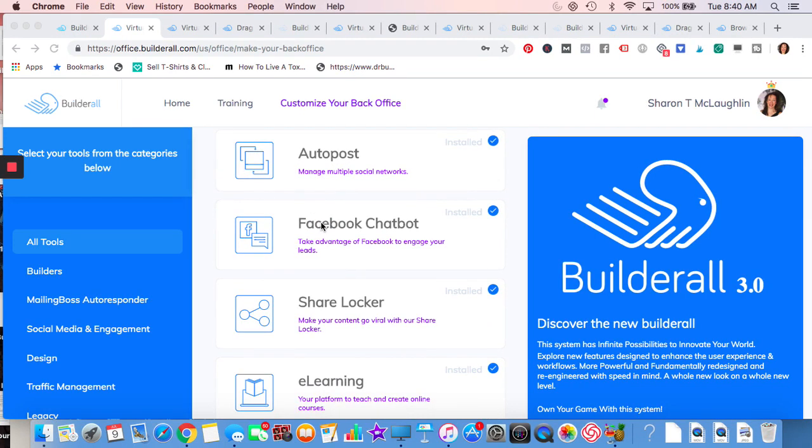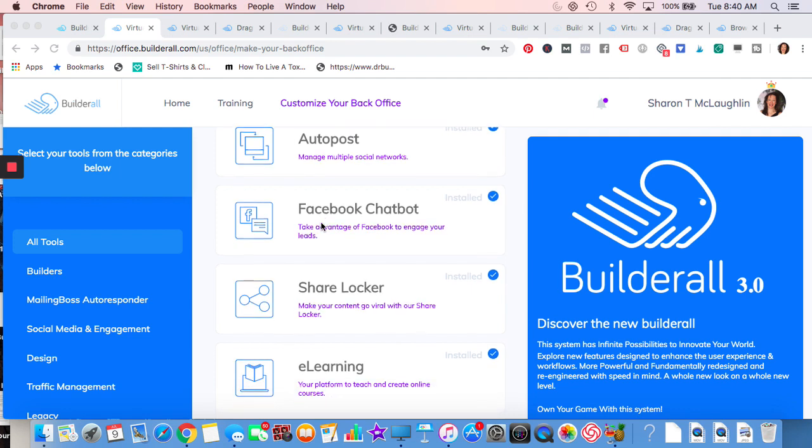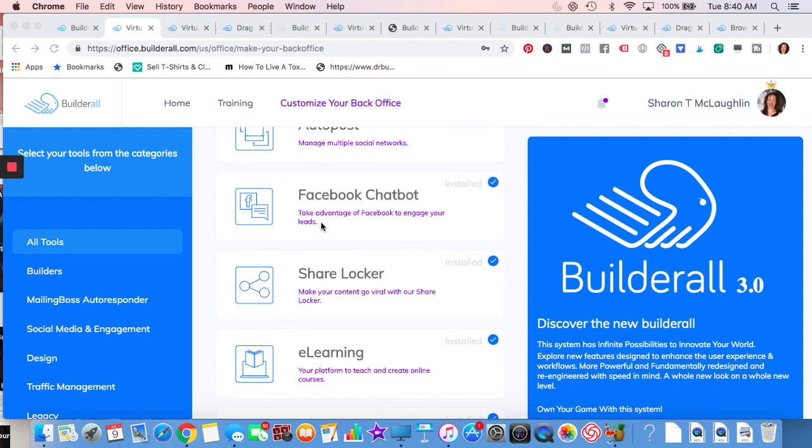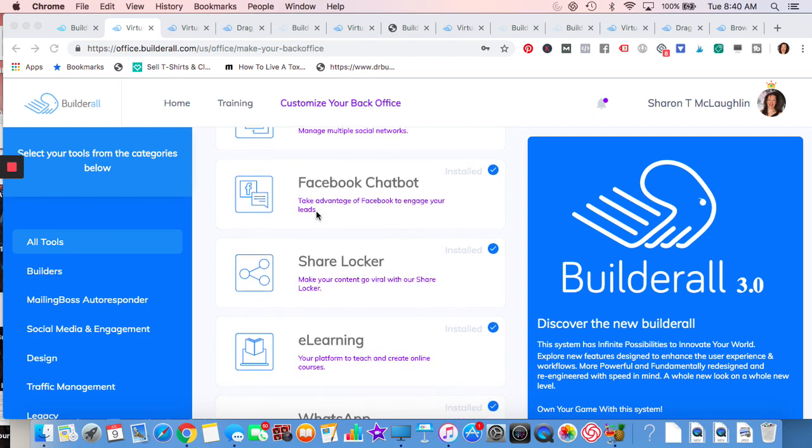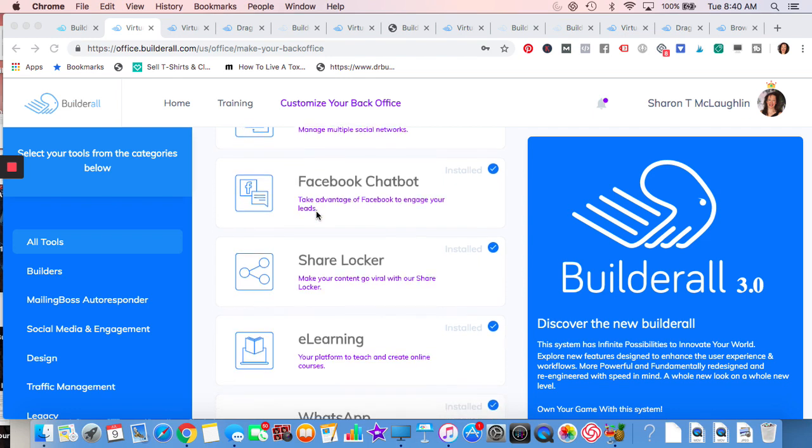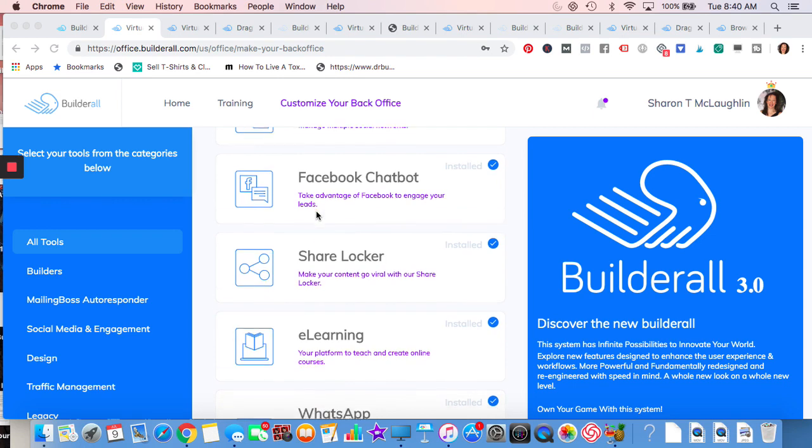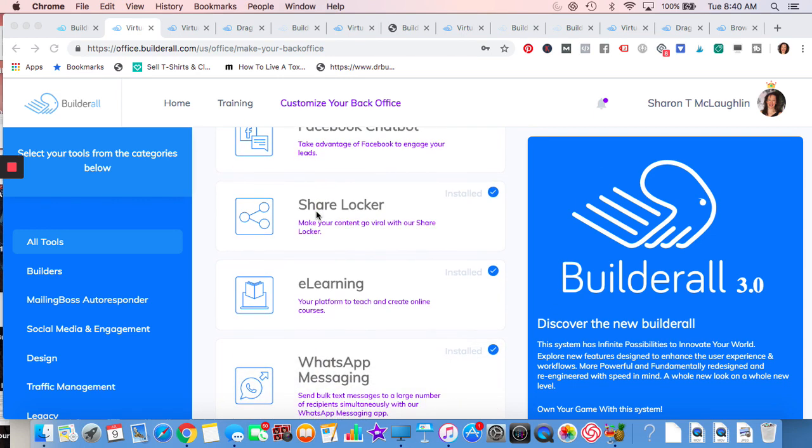When you're in business by yourself or a small business, you really have to think about automation, whatever you can do to automate. And Facebook chat box and auto post are two of the things that you can do to automate your business. You can send them off to different URLs, to videos, more in depth. You can take them down a path as far as more information, very complex ways to do this, or you can do it really simple.